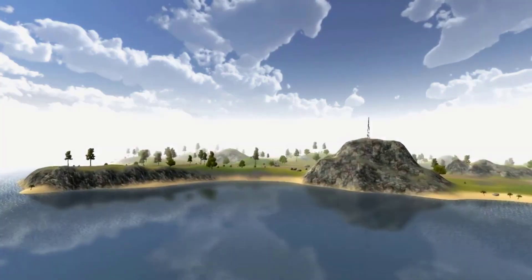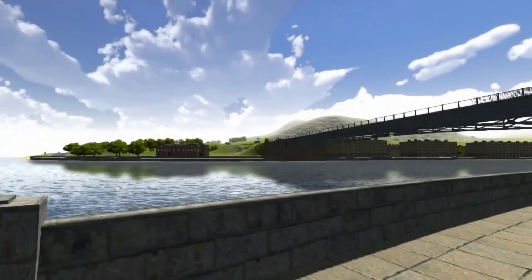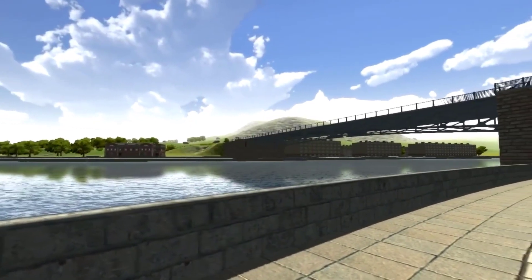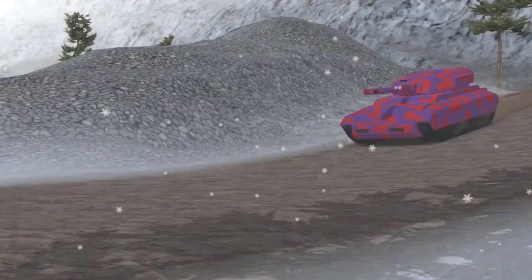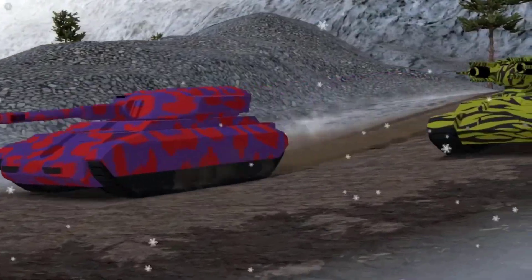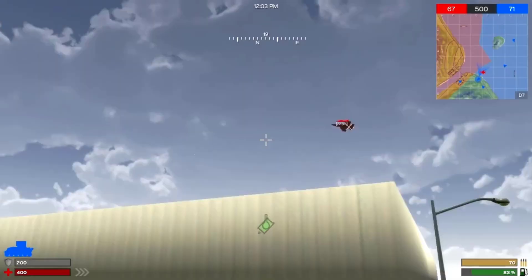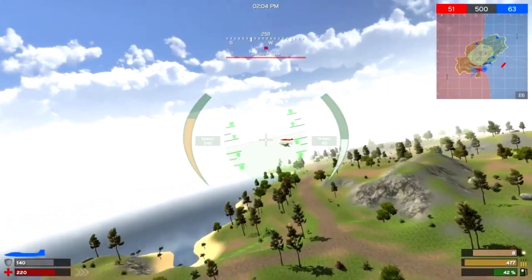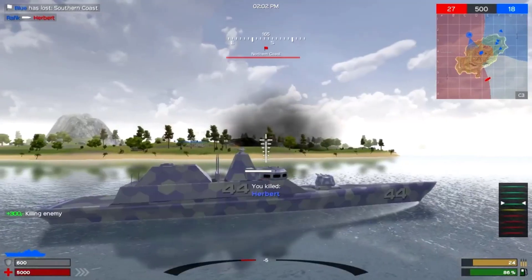When I turned 17 I started working on my first real game, Member of War, which is an arcade wearable combat game in which players could fight each other with tanks, jets, and boats.